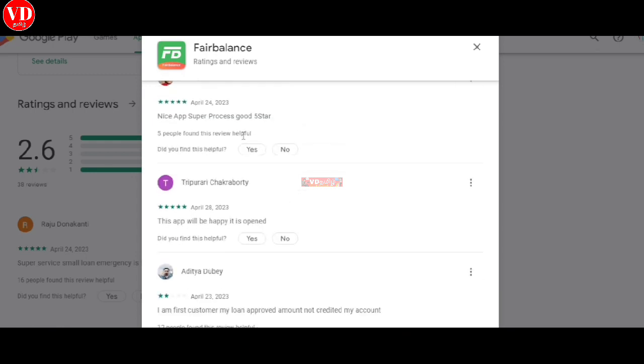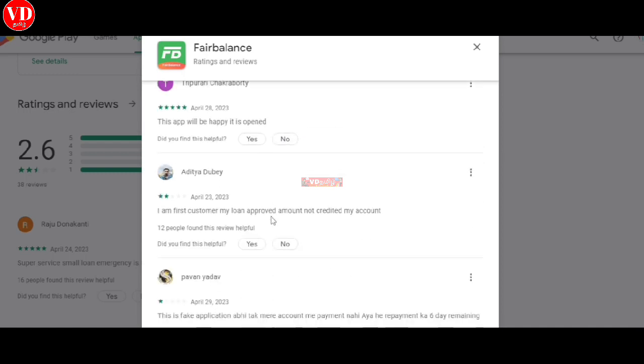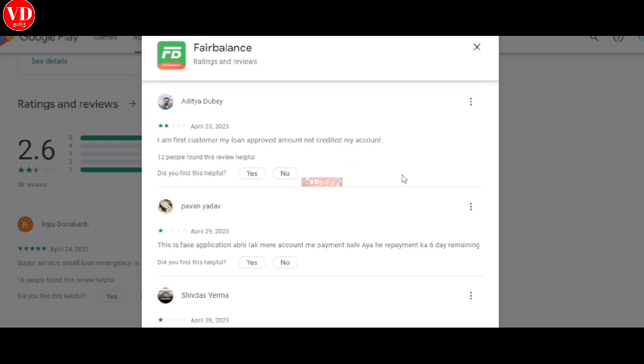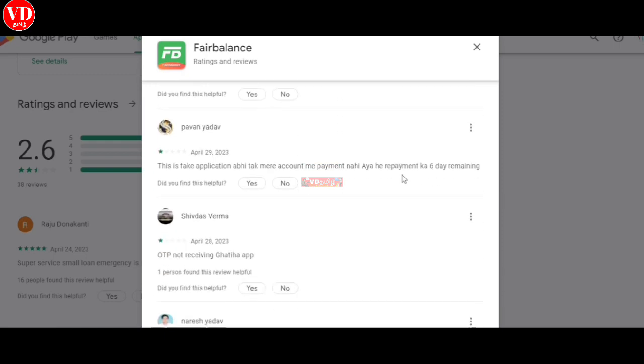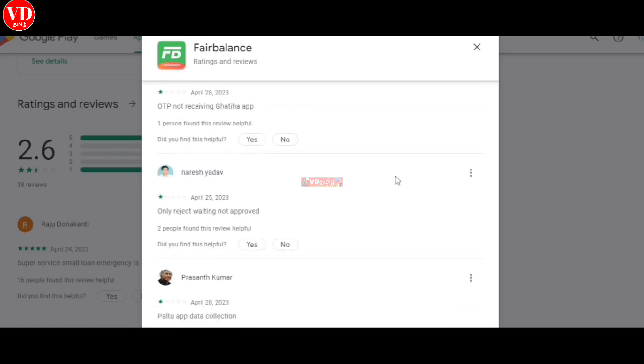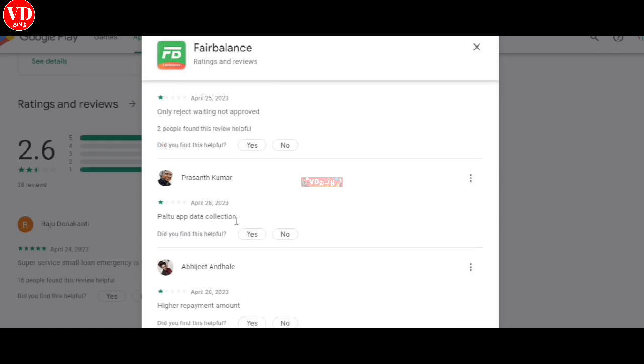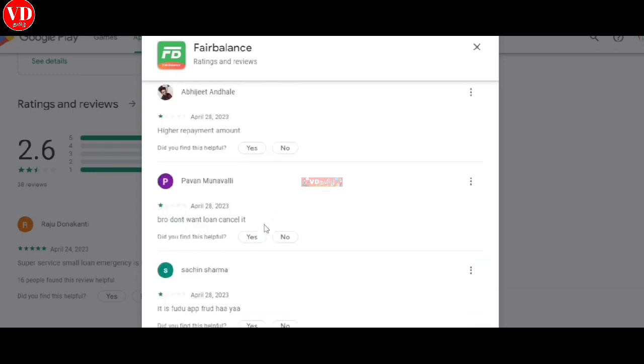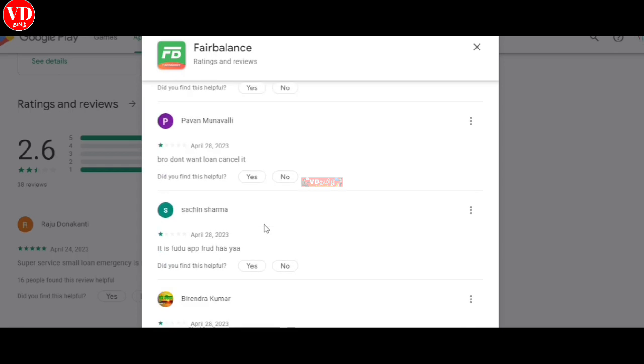But you know, loan account is not credited. They only send OTP but then reject, not approved. That's why they can collect your data.